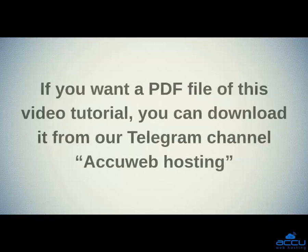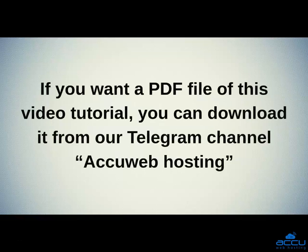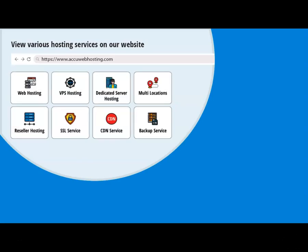If you want a PDF file of this video tutorial, you can download it from our Telegram channel AccuWeb Hosting. Before we begin, take a look at accuwebhosting.com to review various hosting services offered by us.